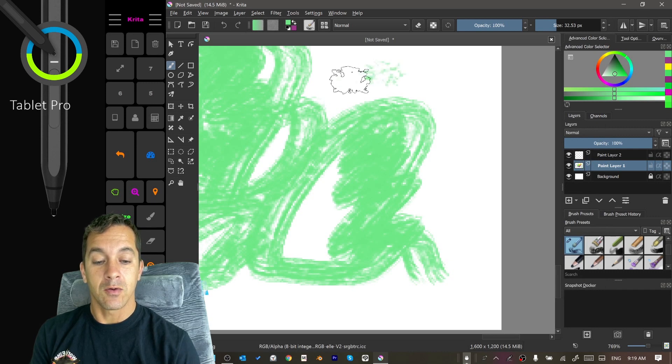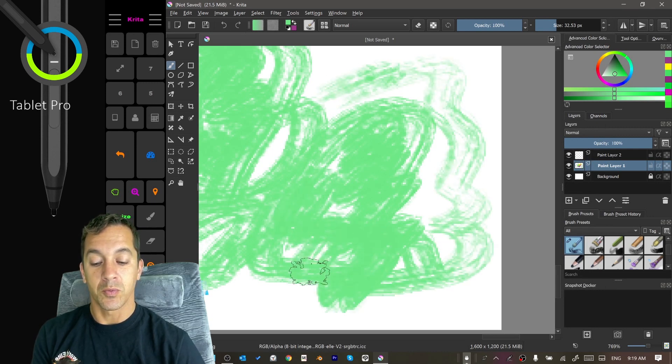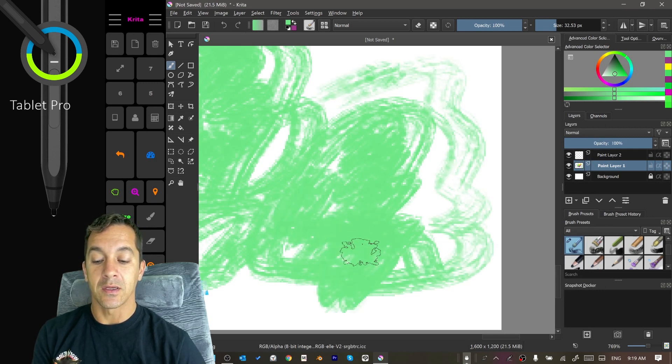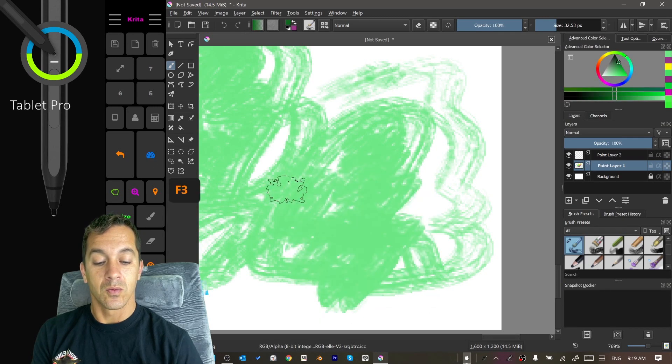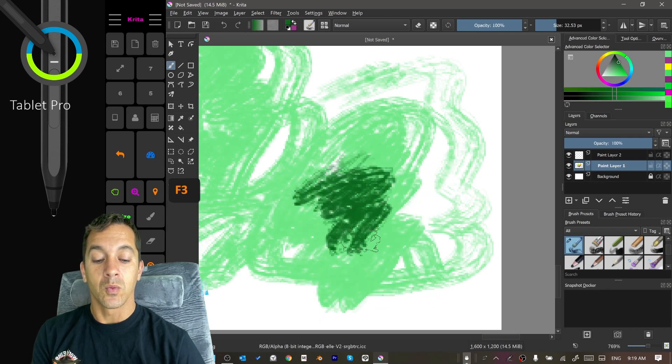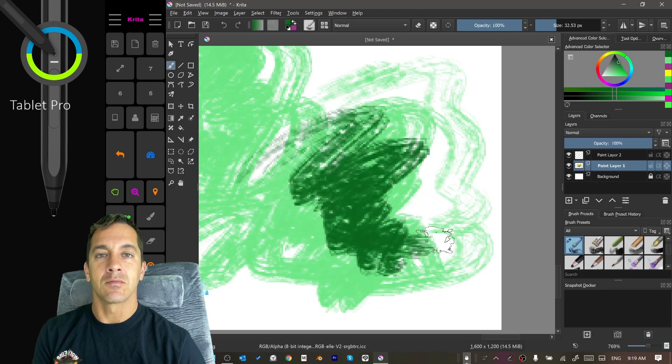And now when I'm drawing here it's pretty easy to get what I'm looking for. It feels nice and light.